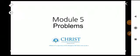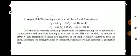Hi all, welcome to another video on the subject Power System Analysis based on the CRCE syllabus. We are on Module 5, and today we are going to discuss some problems from Module 5.